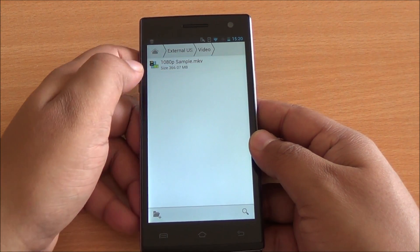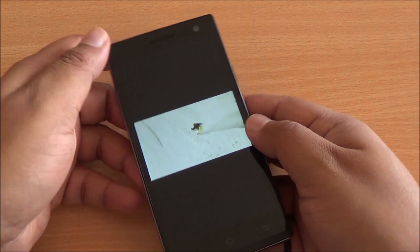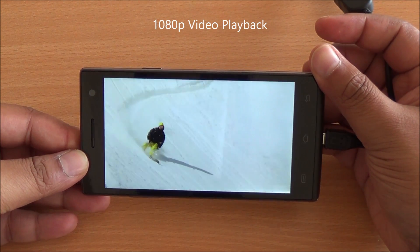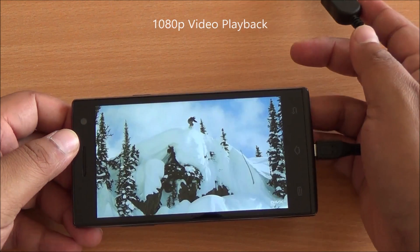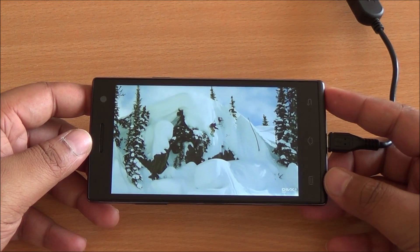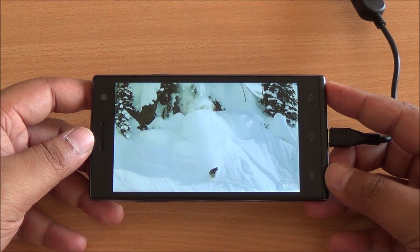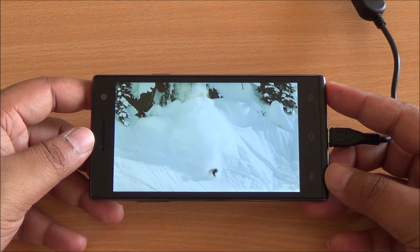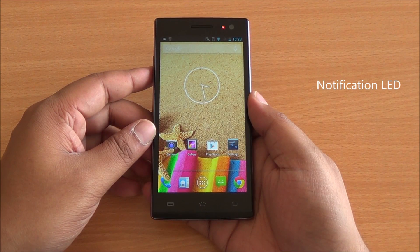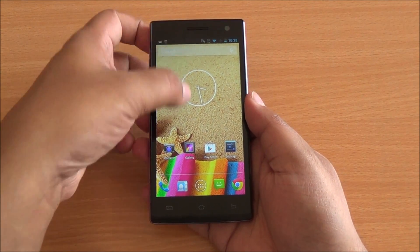Getting into the USB storage, let's open up a file — we are going to play a video. It's a 1080p video sample being played directly from the pen drive, and the playback is absolutely smooth, just as expected. You can also see the small notification LED up top — that's another feature on the phone.